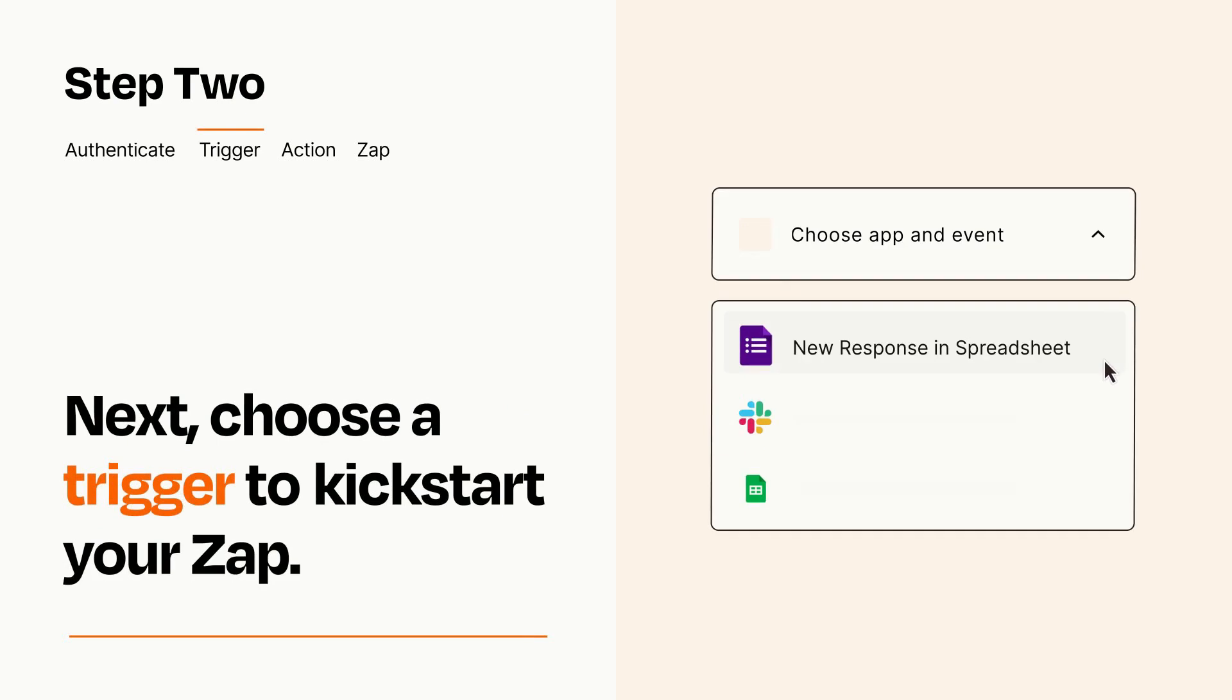Now let's set up your trigger, which is the event that starts your Zap. Pick the trigger event that you want from the list.